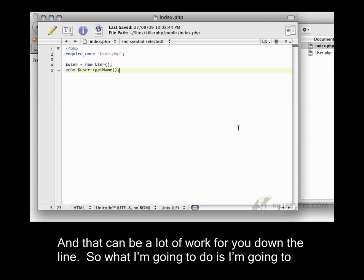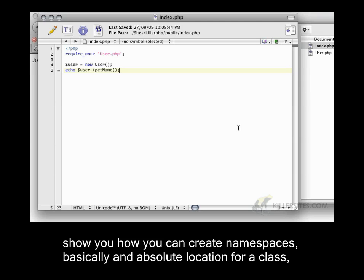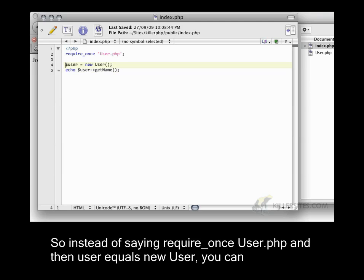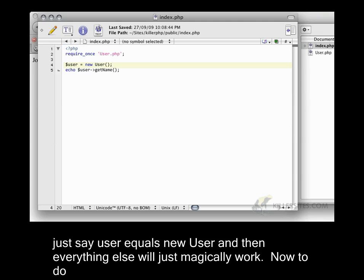So what I'm going to do is I'm going to show you how you can create namespaces, basically an absolute location for a class, and then you can do away with all of these require once statements. So instead of saying require once user.php and then user equals new user, you can just say user equals new user, and everything else will just magically work.